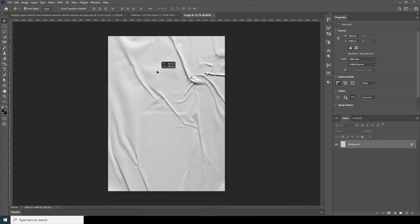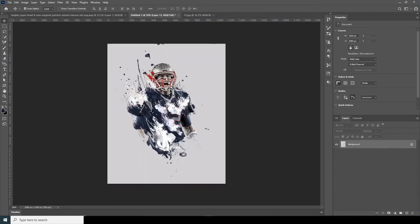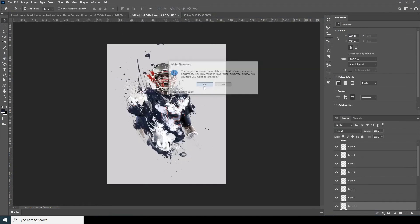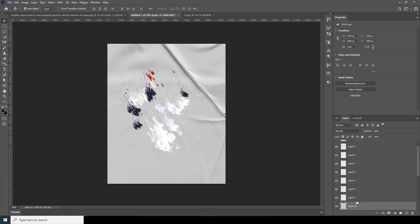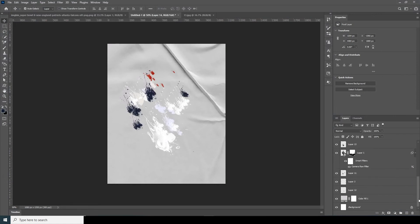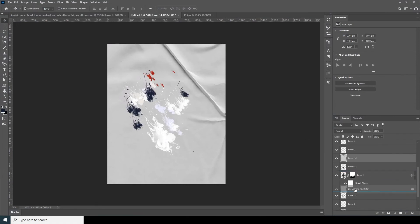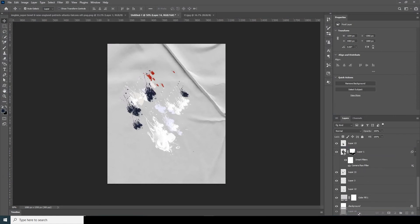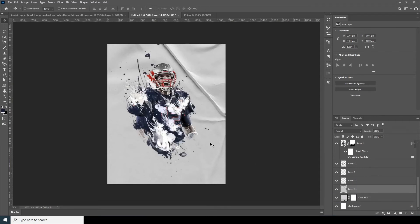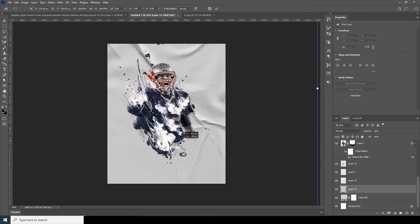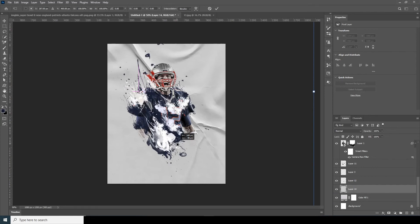Now let's drag and drop this texture over here and let's keep it all the way to the bottom. Ctrl+T and let's keep it like that, maybe somewhere over here.